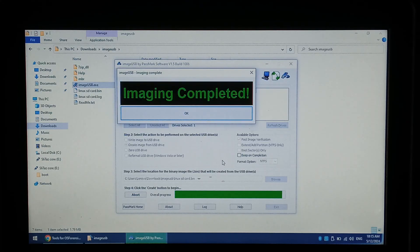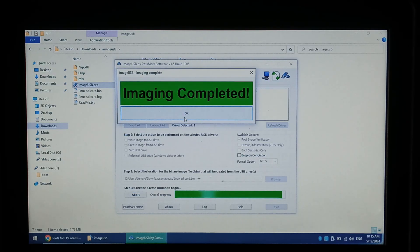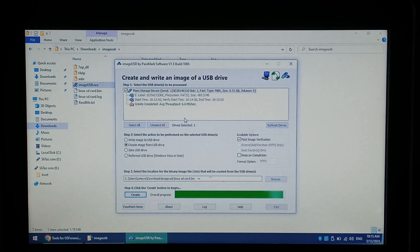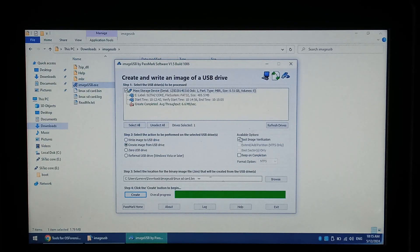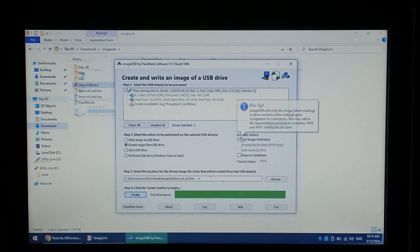Once finished simply click OK. By default it does verify the image it has created. You can disable this on the right hand side but it is not recommended.